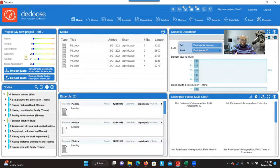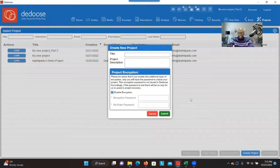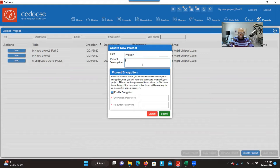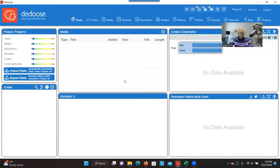If you want to create a new project, you go to the project tab again and click on Create Project. Here you give the name to the project — for example, Project A. You can give any name that you want, and you can give a description; it's not required. Then you click on Submit, and that will create a project for you showing a fresh page with no data.